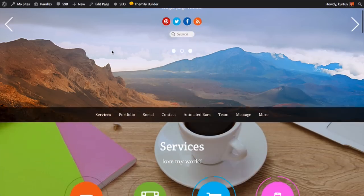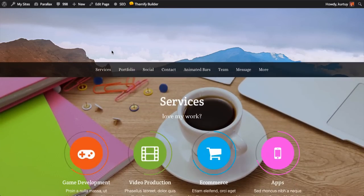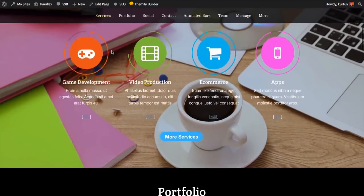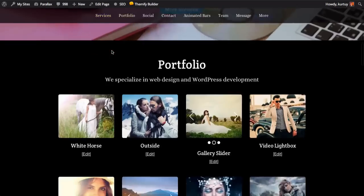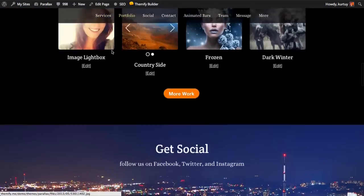Hi, this is Kurt from Themify. Today I'm going to be walking you through on how you can recreate our Parallax home page using our Themify Builder. Let's get started.